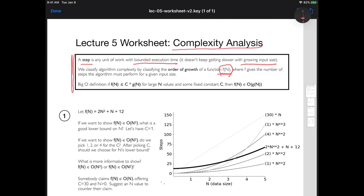Some function exists that relates input size to the number of steps. What we're really curious about is the shape of that function — is it straight, curved up, or curved down? We have this whole theory with order of growth that lets us define the shape of the curve. With big O notation, we don't want to get bogged down in the details of how we ended up counting steps.